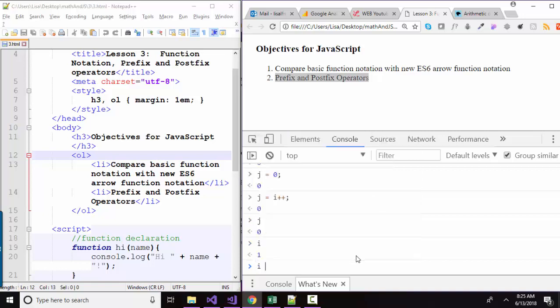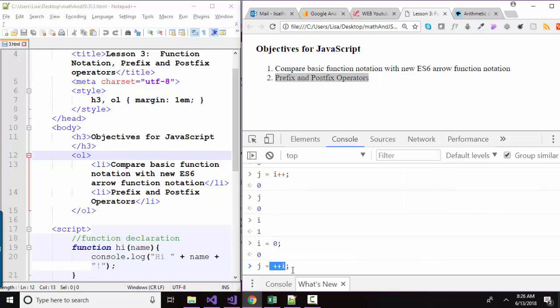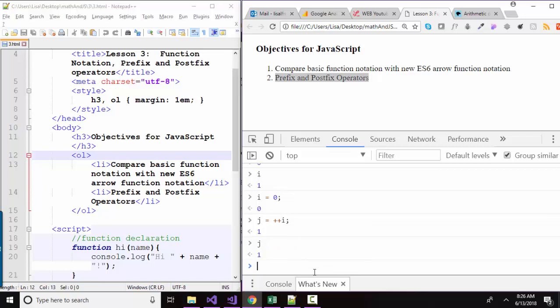I'm going to set i back to 0 and try it with a prefix operator. j is assigned to ++i. And in this case, the increment is going to be done before the assignment to j. So at this point, j is going to be equal to 1 and i is going to be equal to 1.